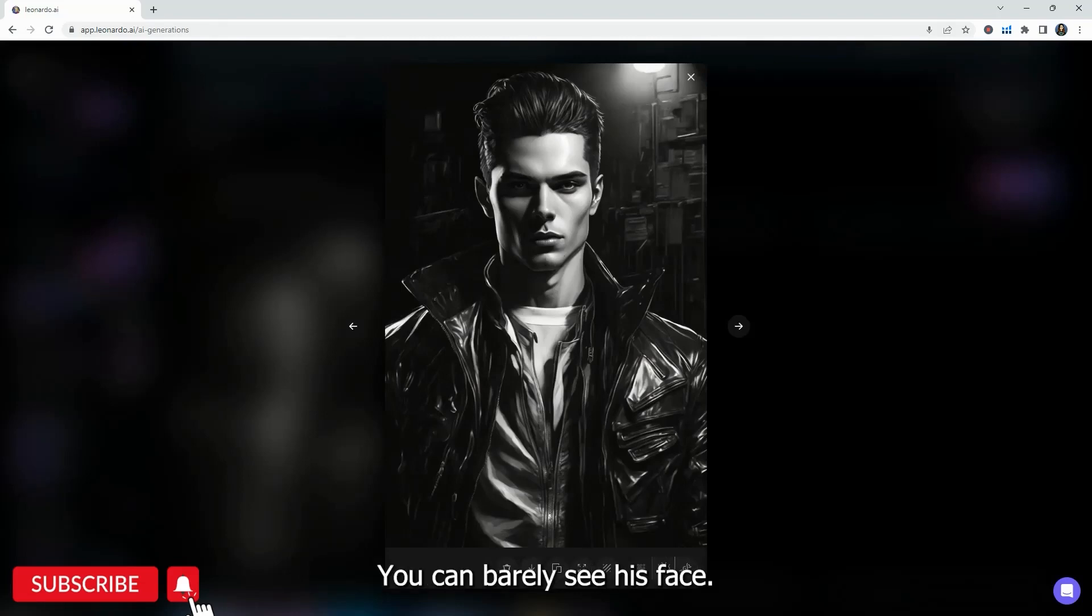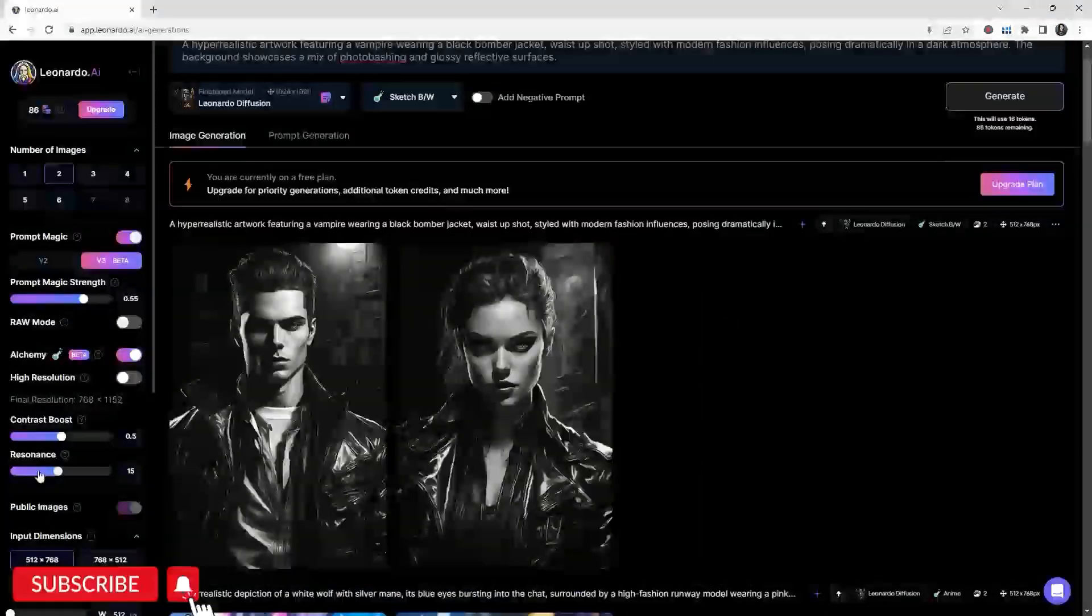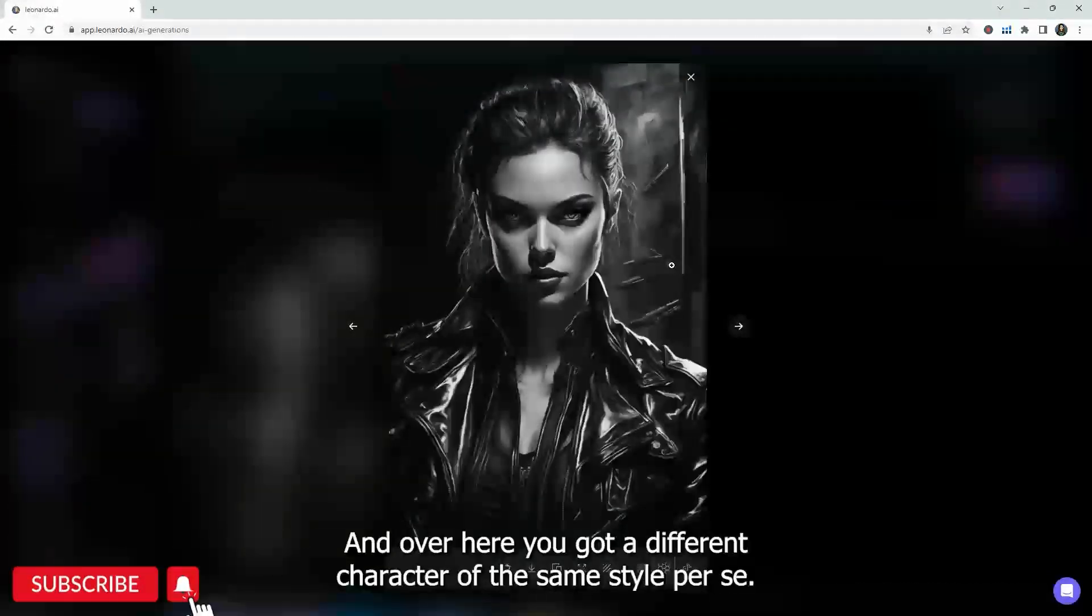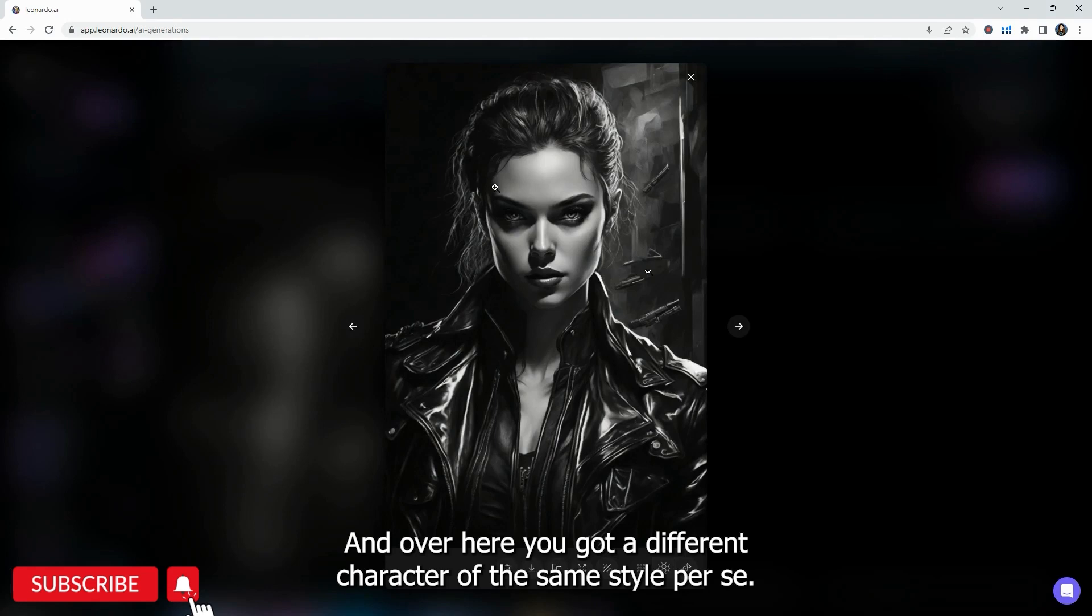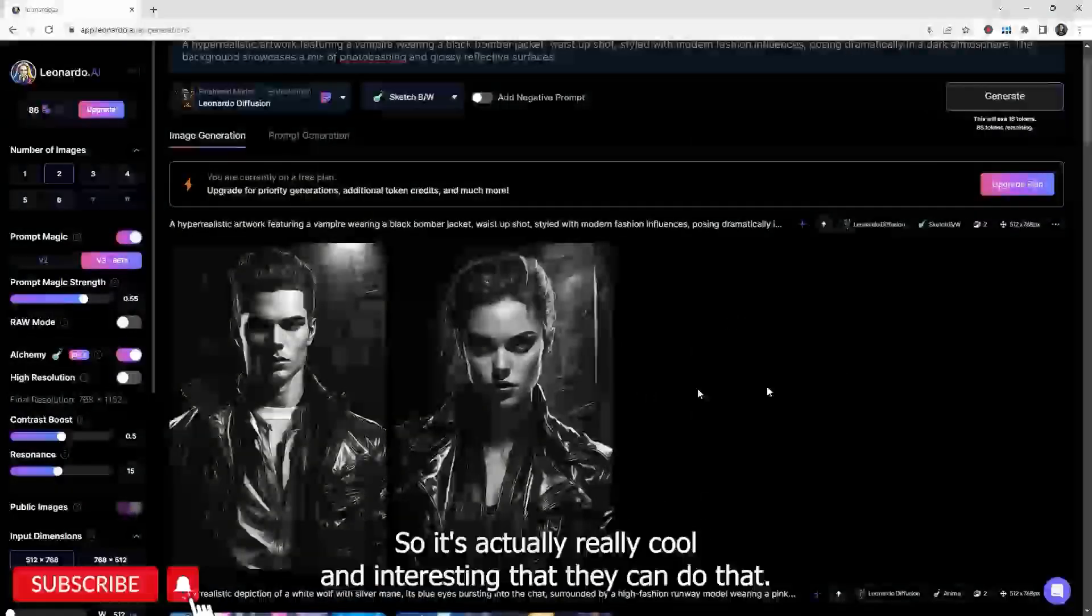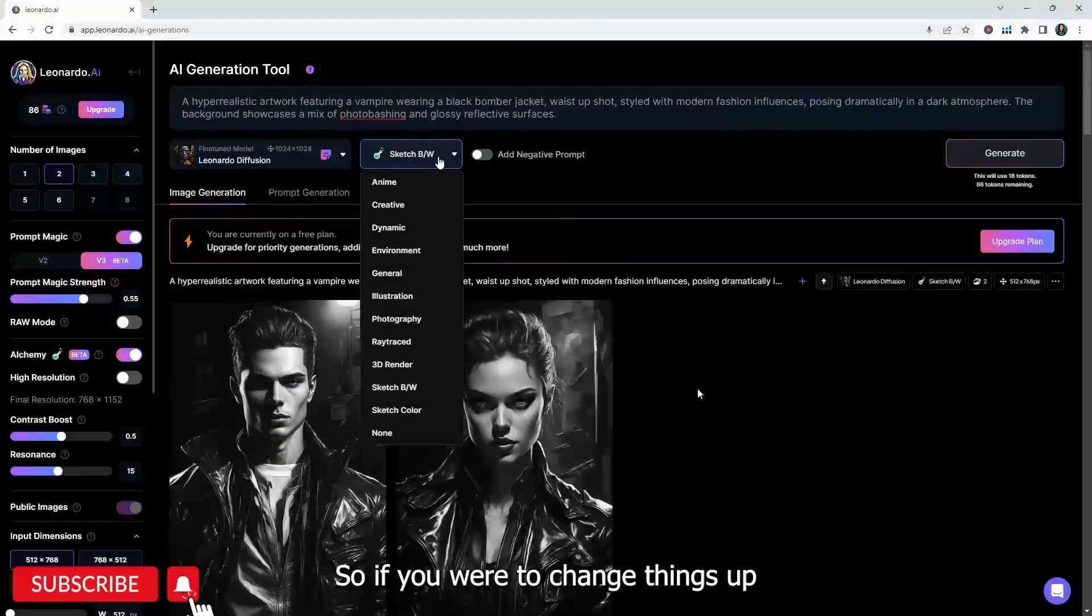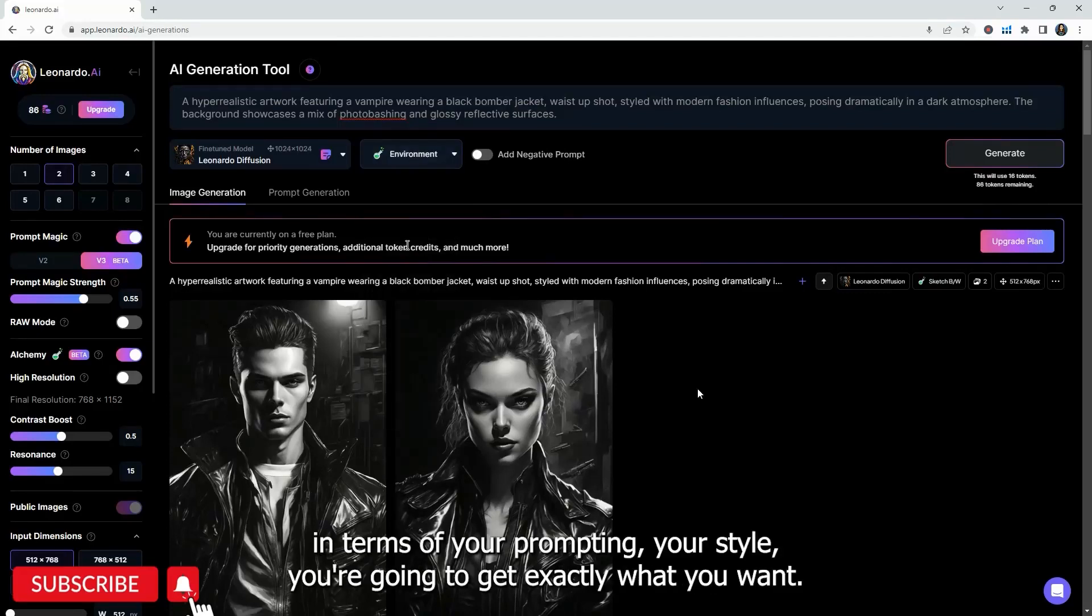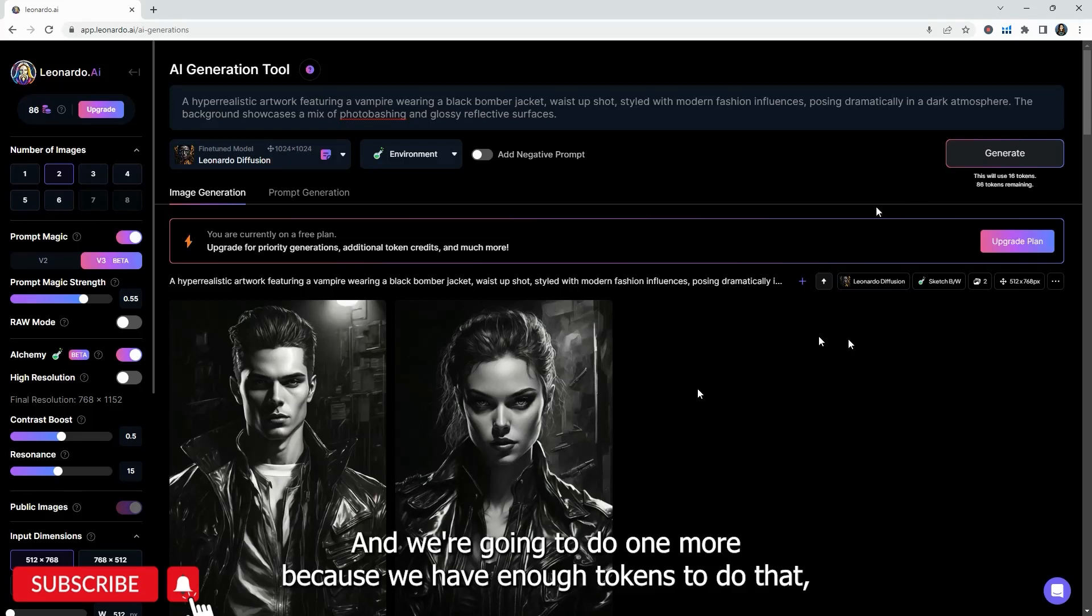So this preset is a little bit different. It is black and white. So it is more of like a sketch color there. You can barely see his face. And I guess that's where you really want to play with the resonance here, the contrast boost. And over here, you got a different character of the same style per se. So it's actually really cool and interesting that they can do that.